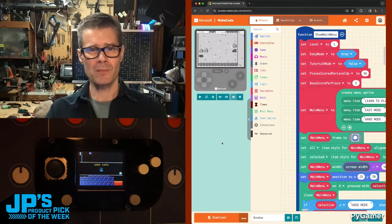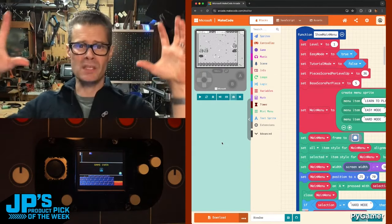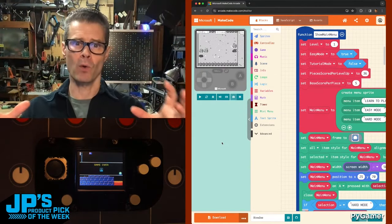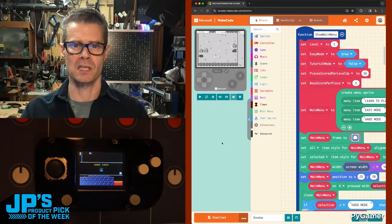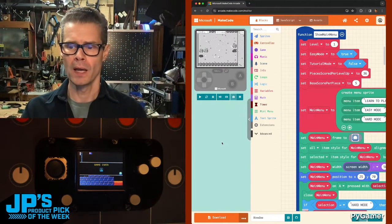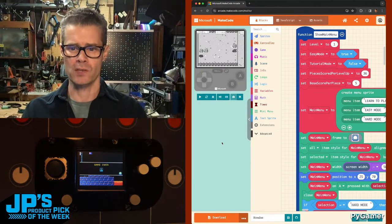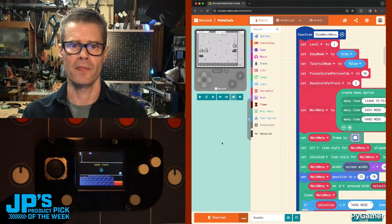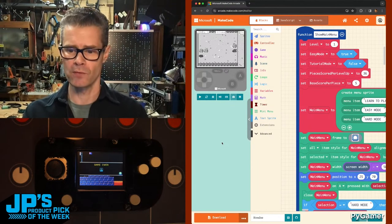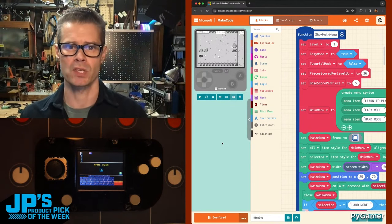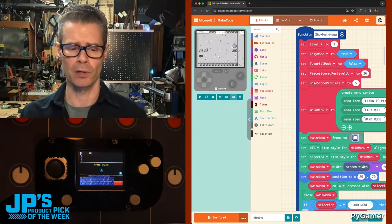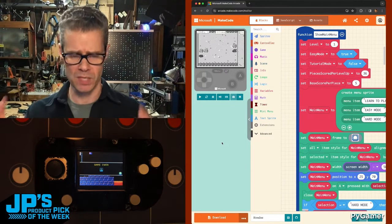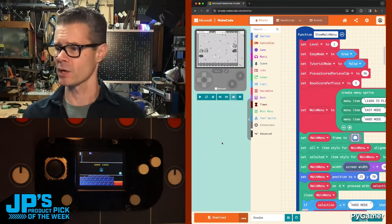To develop games you kind of need this big framework with lots of stuff ready to go and Microsoft has really delivered on that to give you a really seamless experience setting up, learning how to create games, getting them onto your handheld.